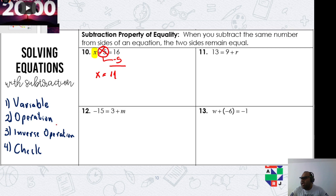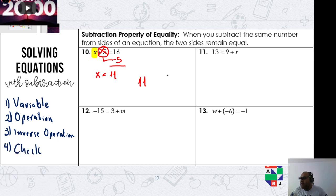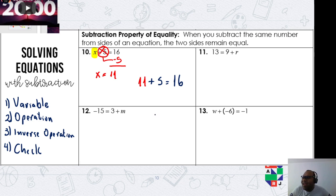Let's check. 11 plus 5 equals 16. Is it true? Yes, it is true!